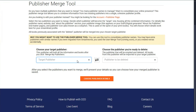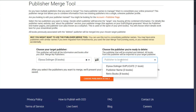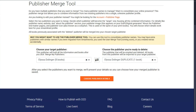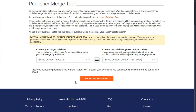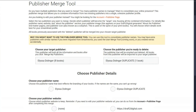I'm going to make my selections now. Once you select your target publisher and the publisher you're ready to delete, click Choose Publisher Details to lock in your choices. After you're locked in, then you get to choose your publisher details.